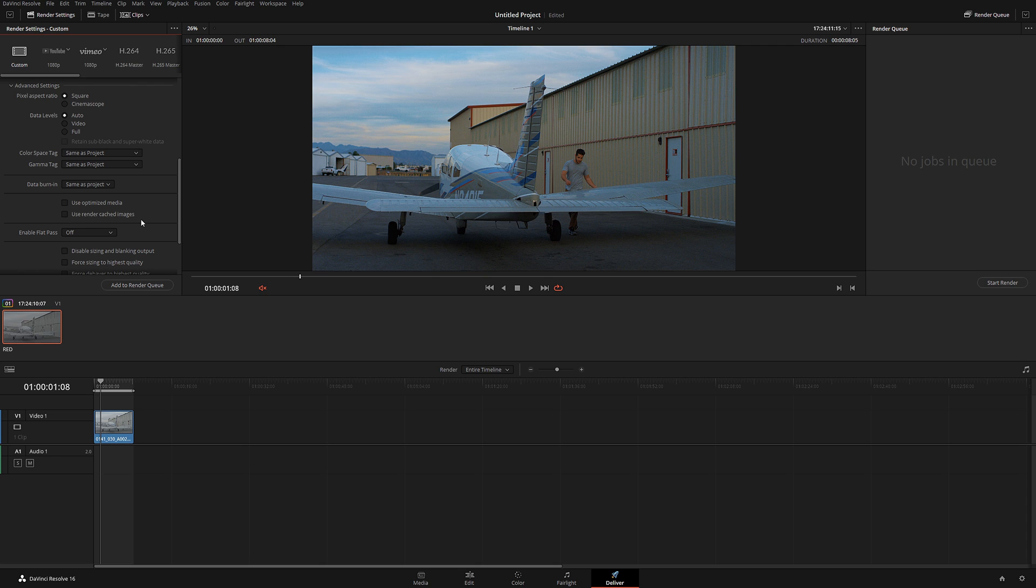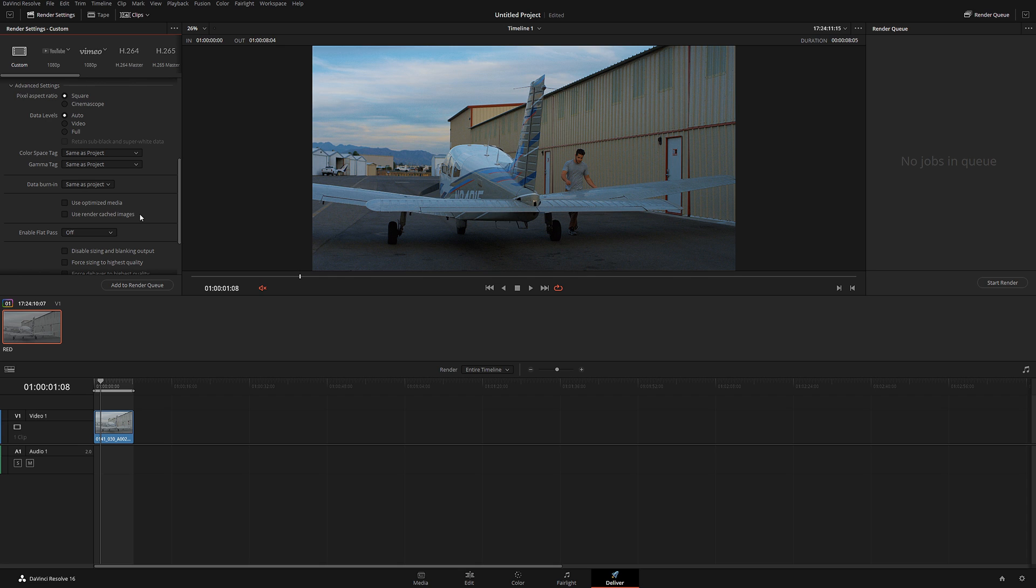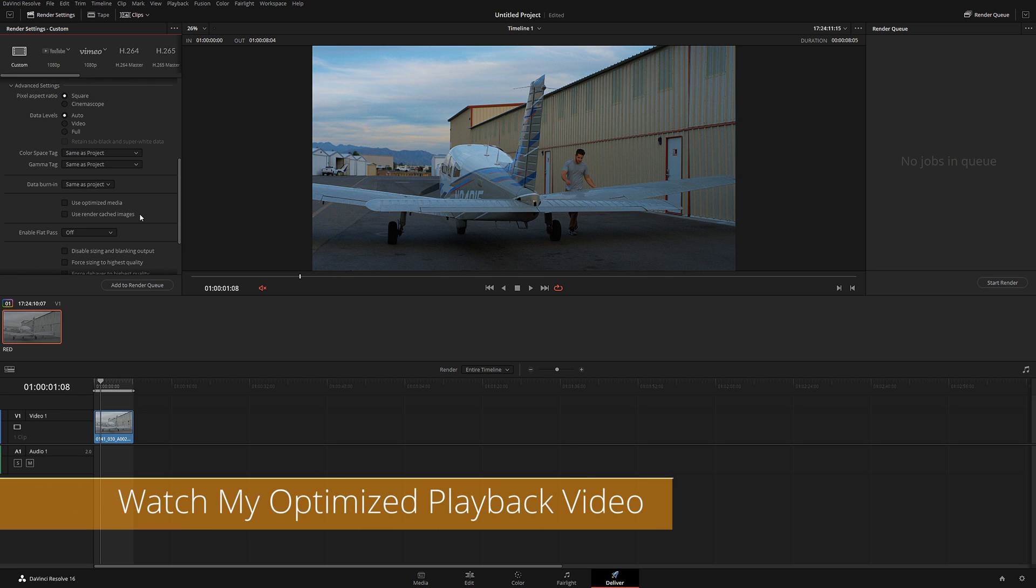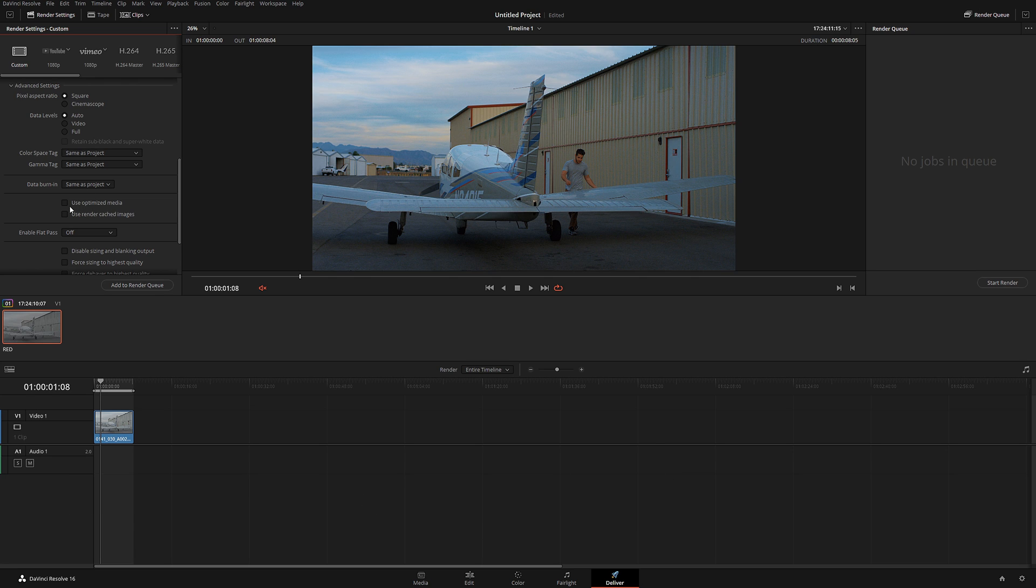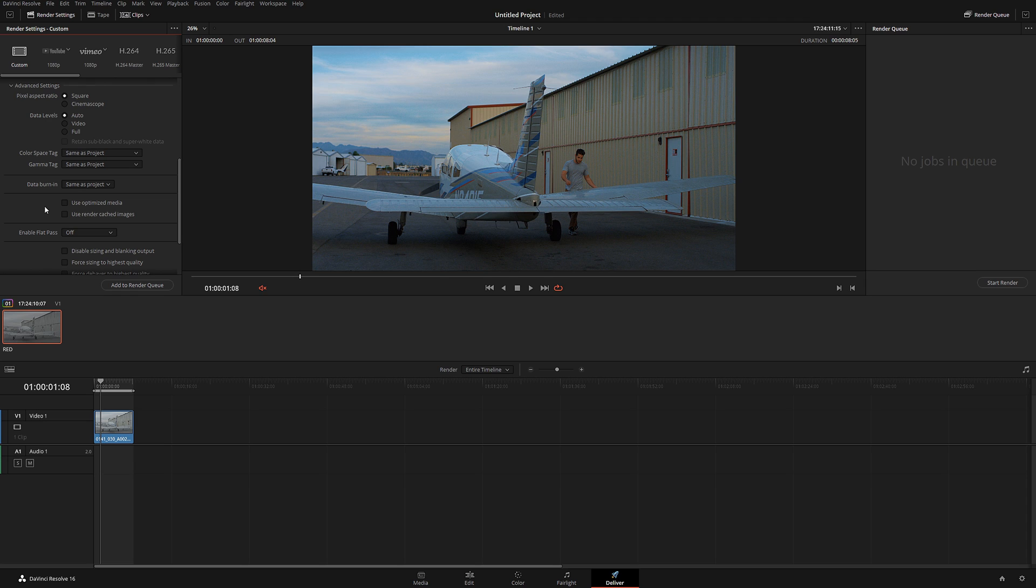Use optimized media, use render cache. This one is a little bit tricky. When working with DaVinci Resolve, I highly recommend using optimized media and render cache, especially if you have complex VFX or color grading with noise reduction and your computer hangs. However, when you're rendering, I don't recommend using those because it may create problems. You're much better off just unchecking them to be sure you're rendering normally.